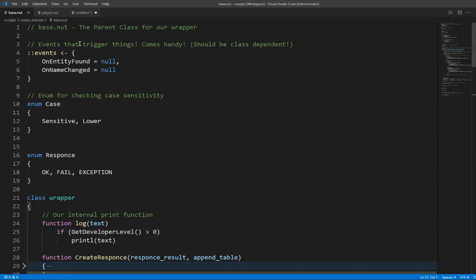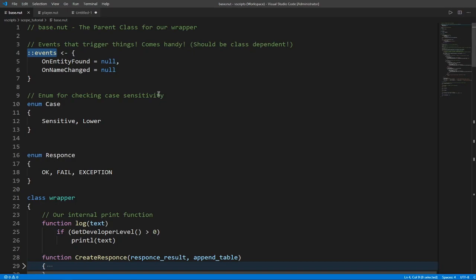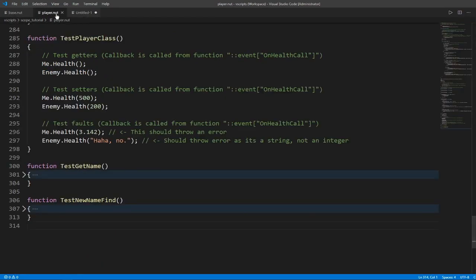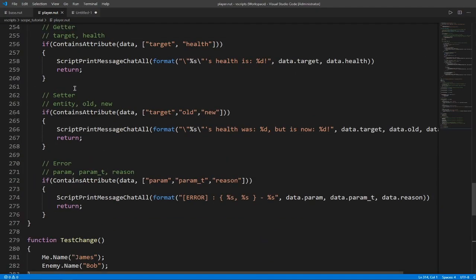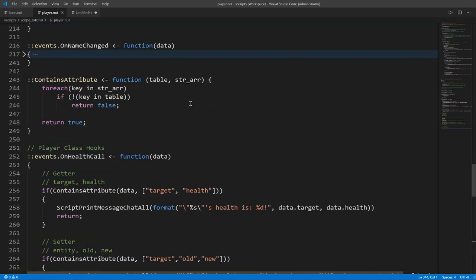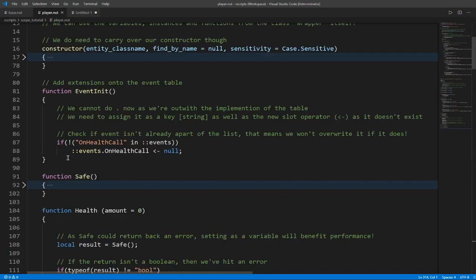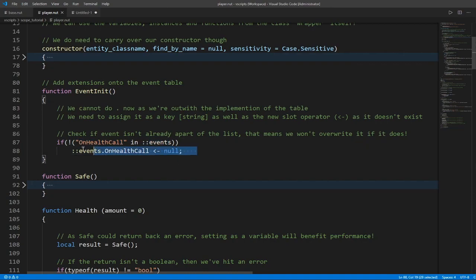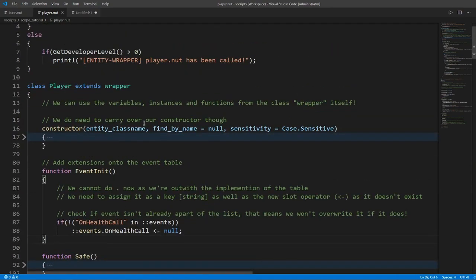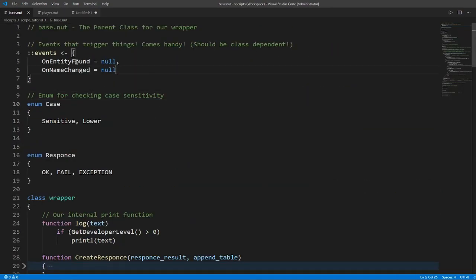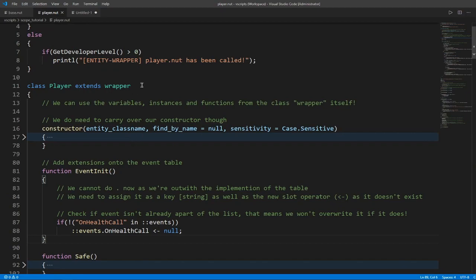As we see here, we have the external global table here called events which can be accessed to whatever script requires it. We have two events that's already initialized as null, called on entity found and on name changed. If you look at the player which is also available on GitHub, we check that if on health call is not a part of the events, we assign it to the events table. So we have to remember that these two are carried over when you extend the base class, which in this instance is called wrapper.